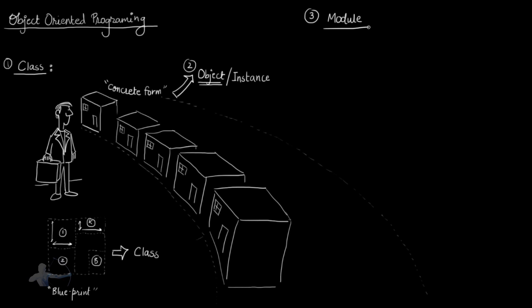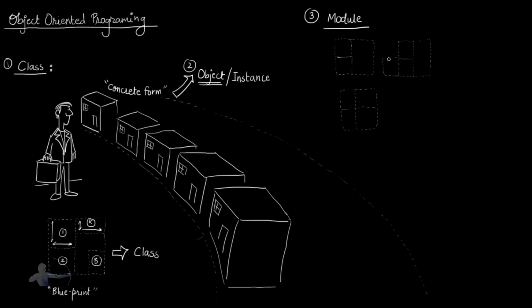And what is module? Module is the collection of classes. And in our example, if we are planning a bigger part of the city, we can construct different types of apartments in that city area. We can construct two room apartment, four room apartment, and three room apartment. So the collection of these blueprints is called as module. So the collection of classes is module.